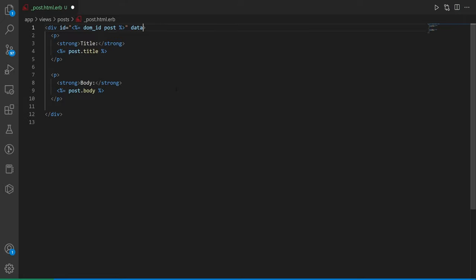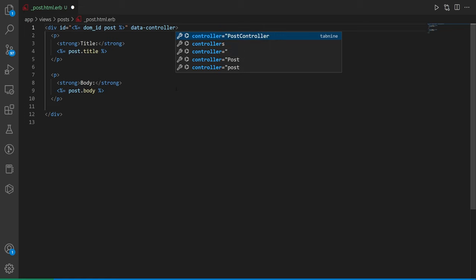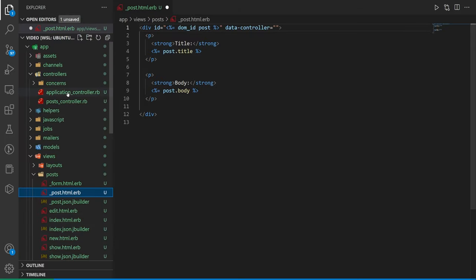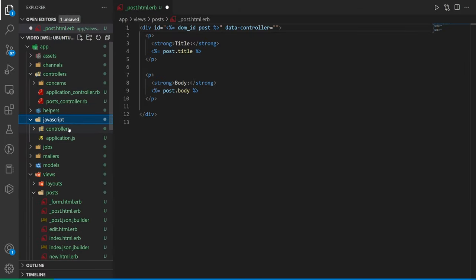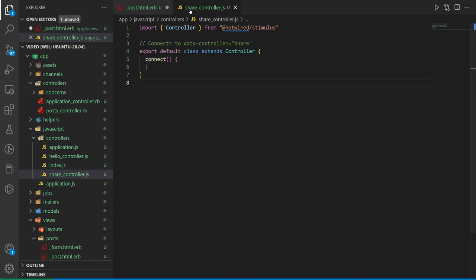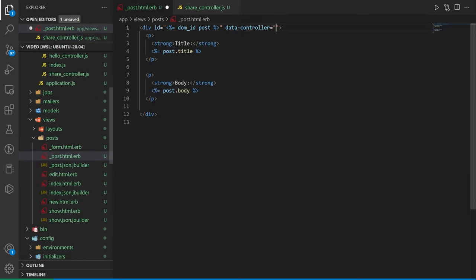First we need to tell the stimulus controller that it's connected here. We add data-controller equals 'share' — that's the name of our controller. We're grabbing the 'share' part without the underscore controller suffix, because stimulus is set up to work without needing the underscore controller part.